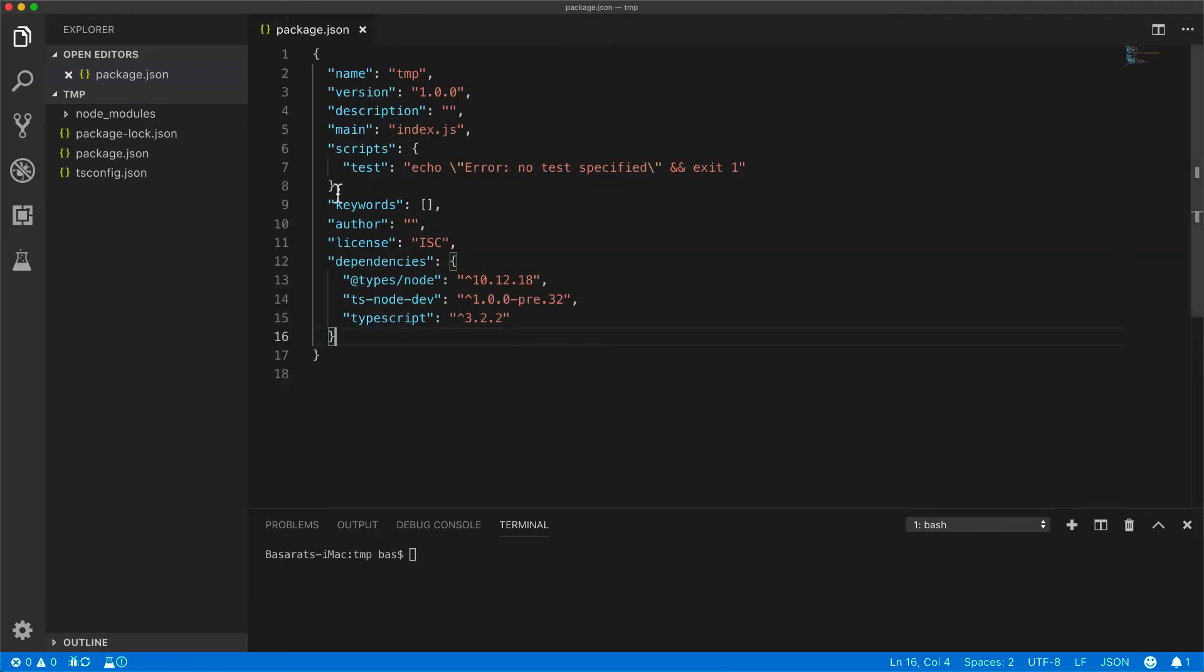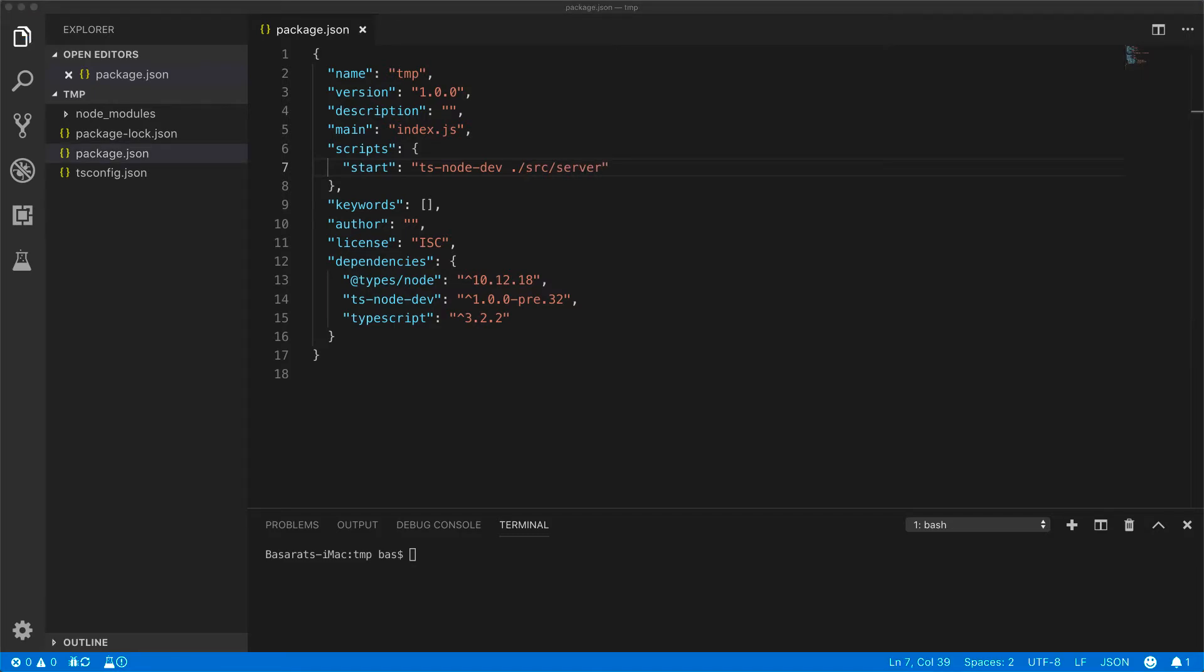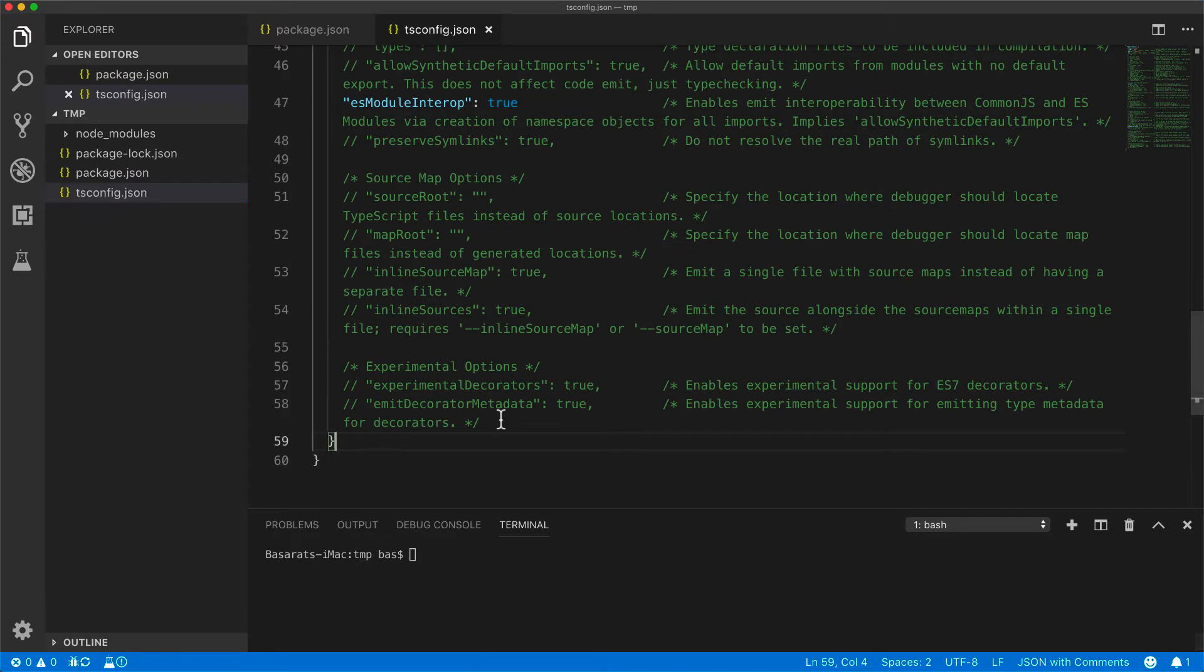Within our package.json, we set up a start target which will run ts-node-dev against source/server.ts file. And then we specify that TypeScript should only include files in the source directory.